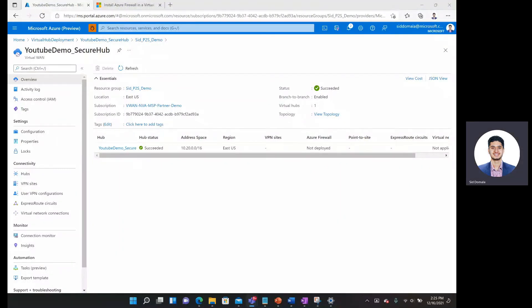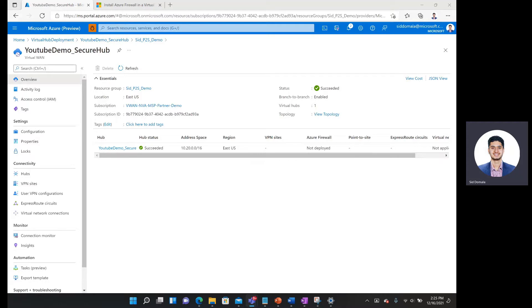Hi everyone, my name is Sid Damala from the Azure Virtual LAN team and today I'll be showing you how to set up a secure virtual LAN hub with Azure Firewall.